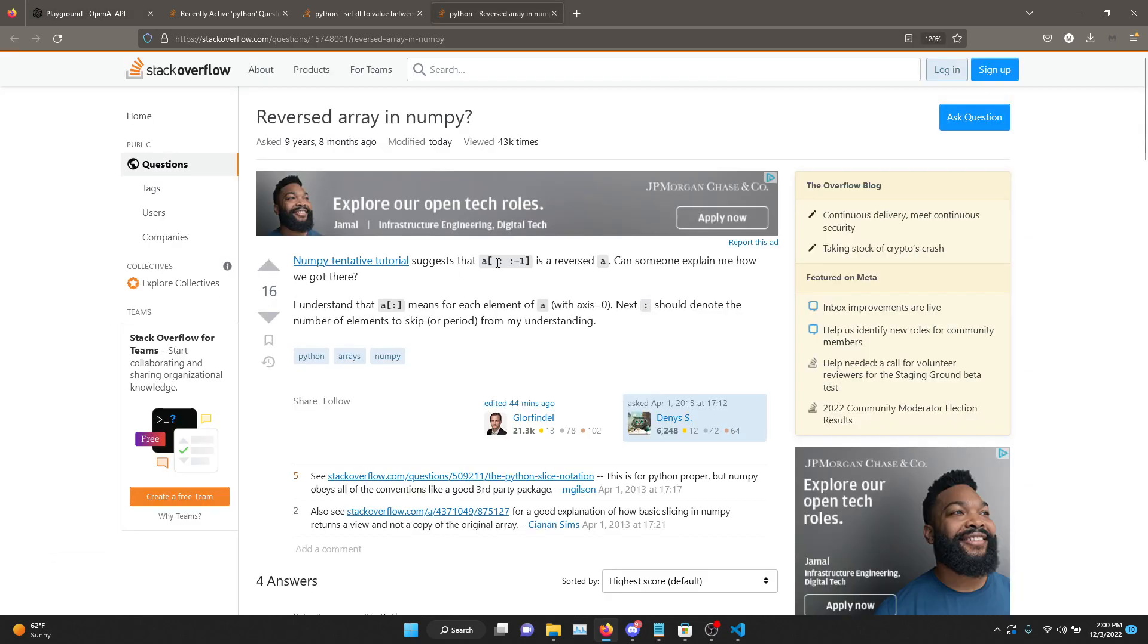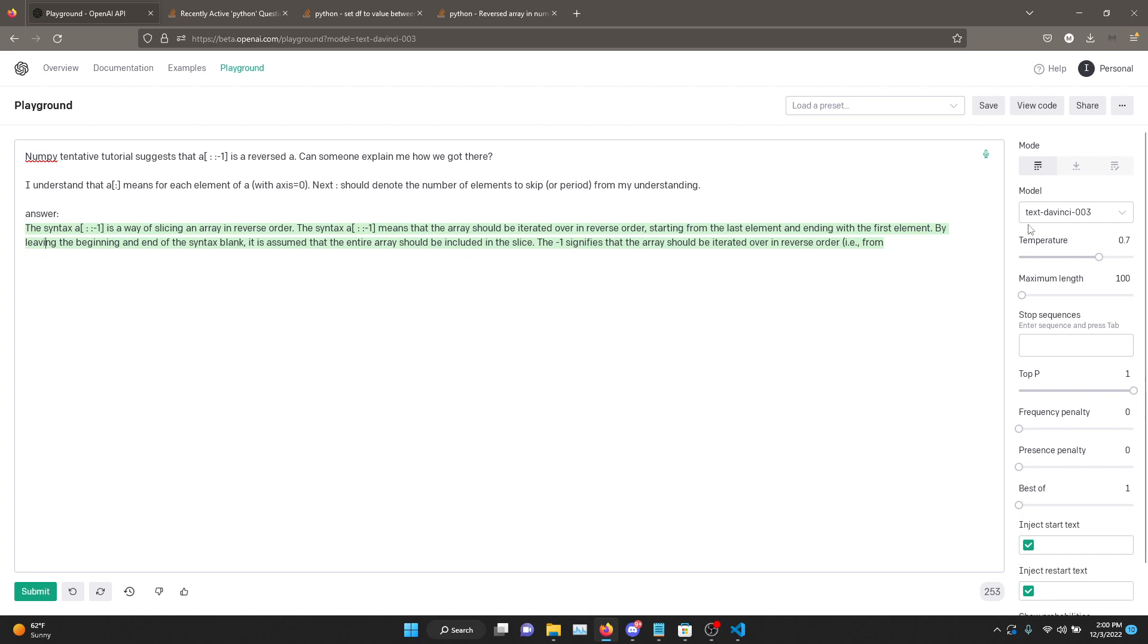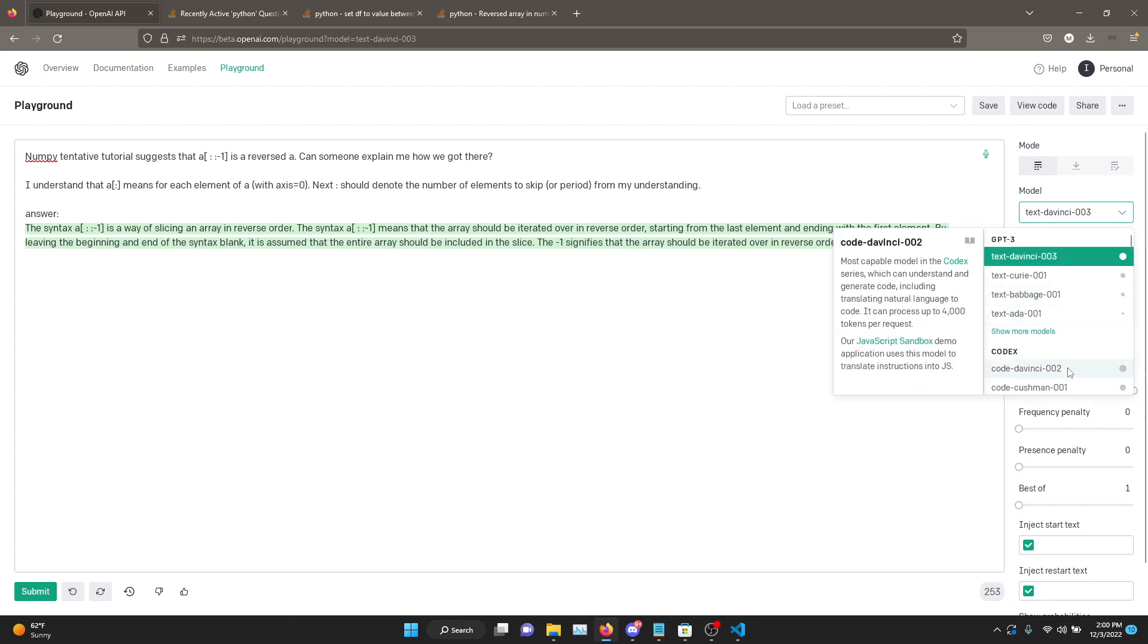Because the first space before the first colon is for the beginning index, the middle space is for the ending index, and the third one is the step count. All right, new answer. Syntax is a way of slicing an array in reverse order. Means that array should be iterated in reverse order, starting from the last element ending with the first element. By leaving the beginning and end of the syntax blank, it's assumed that the entire array should be included in slice. The negative one signifies that the array should be iterated over in reverse order. Okay, well, this is somewhat acceptable.